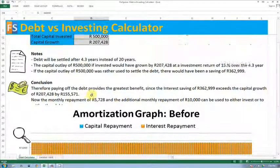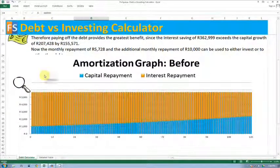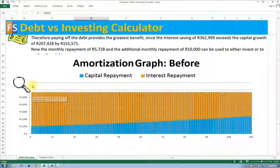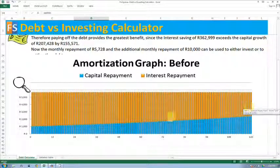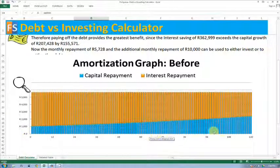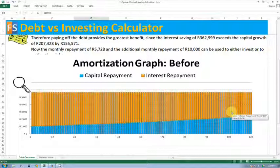Now the way to see that graphically is to look at what we call the amortization graph. The monthly repayment on the home loan is 5,700. The orange portion represents the interest you pay on a monthly basis, and the blue portion represents how much of the original 660,000 loan you pay back on a monthly basis. As you can see over the period, the interest repayment is a substantial portion of what you pay back every month.